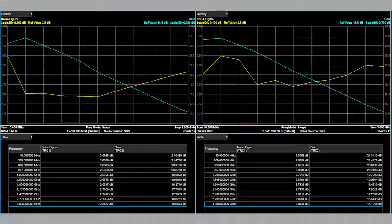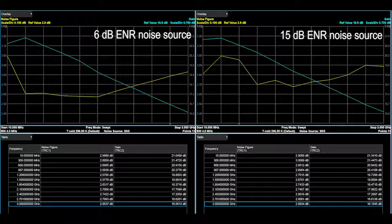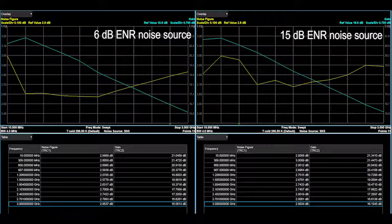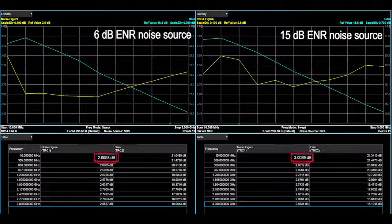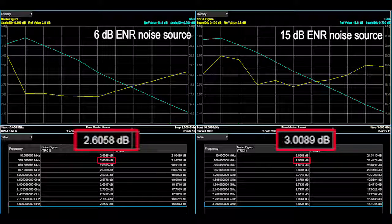Here is a comparison between a 6 dB and 15 dB ENR noise source. Notice how the 6 dB ENR noise source results in lower noise figure, which we can also verify by looking at the table readout. In this situation, choosing the correct noise source meant a difference as large as 0.4 dB.